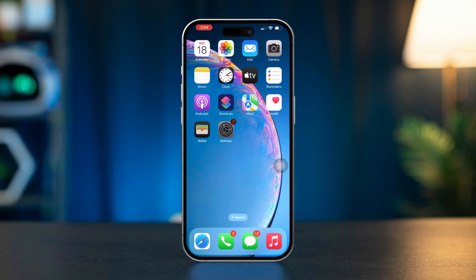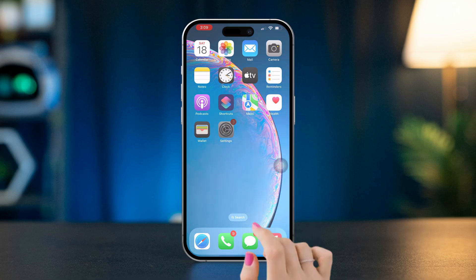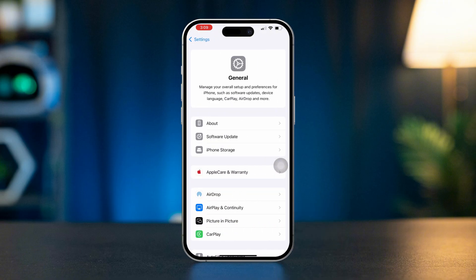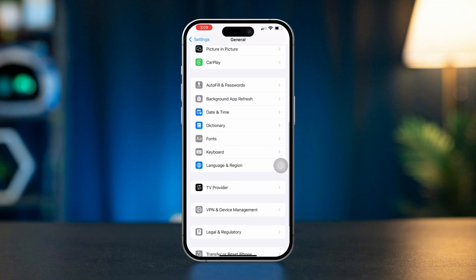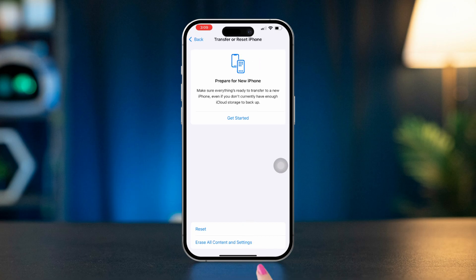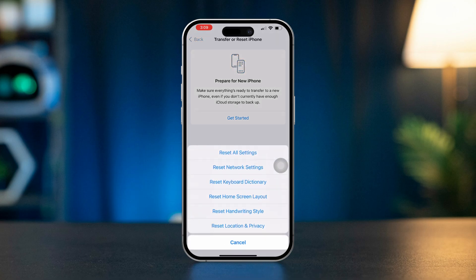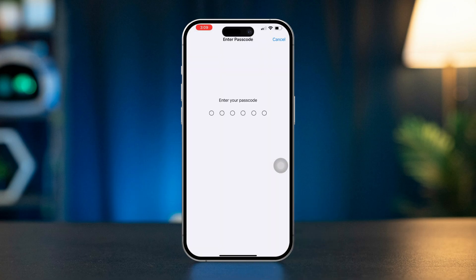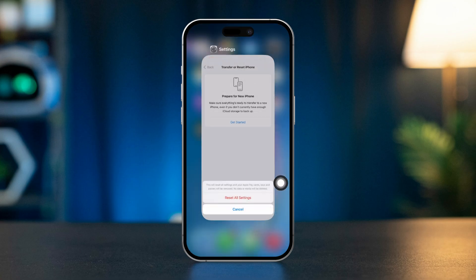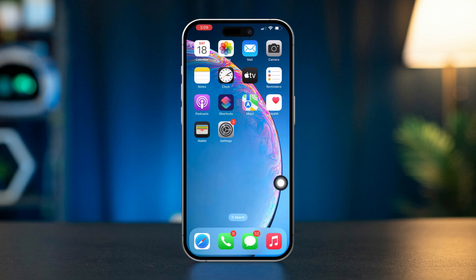Solution 5: Reset All Settings. Open Settings, scroll down, tap General, scroll down, and tap Transfer or Reset iPhone. Tap Reset, then select Reset All Settings. Confirm your choice and let the reset complete. Note: this will not delete your data.